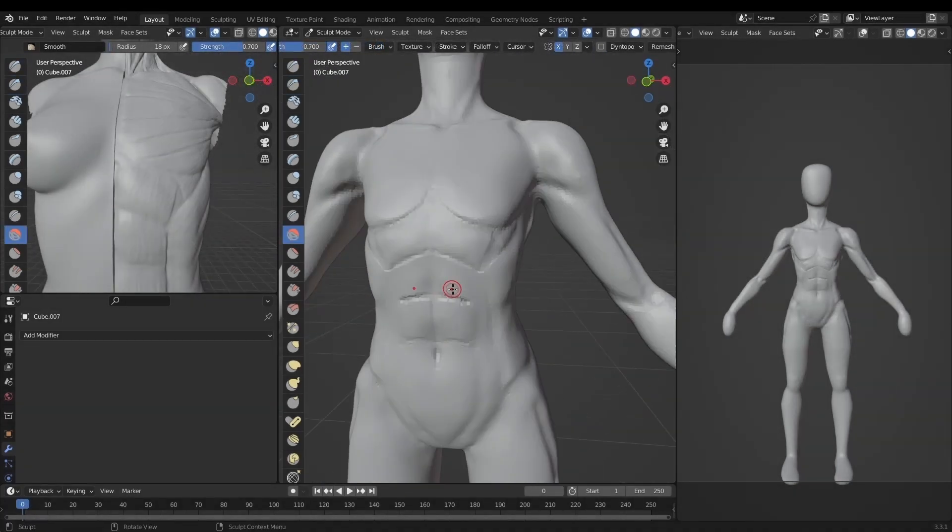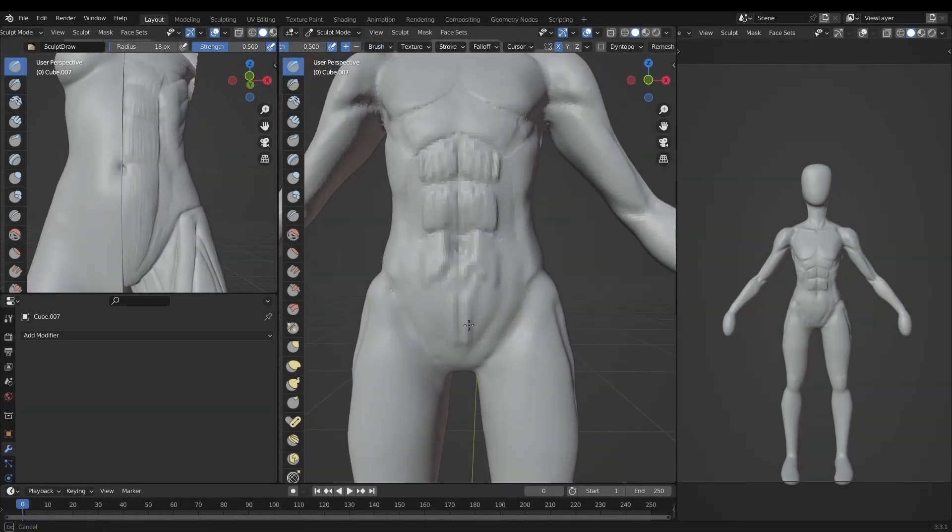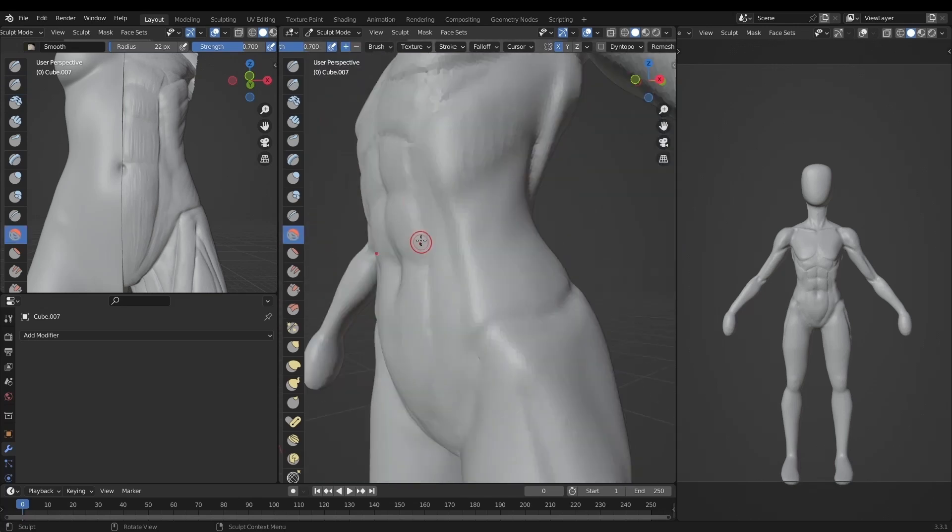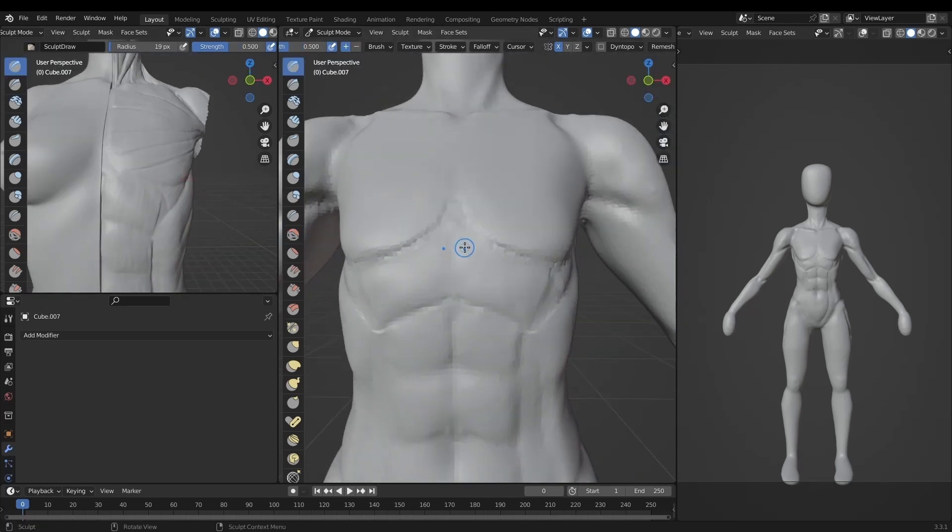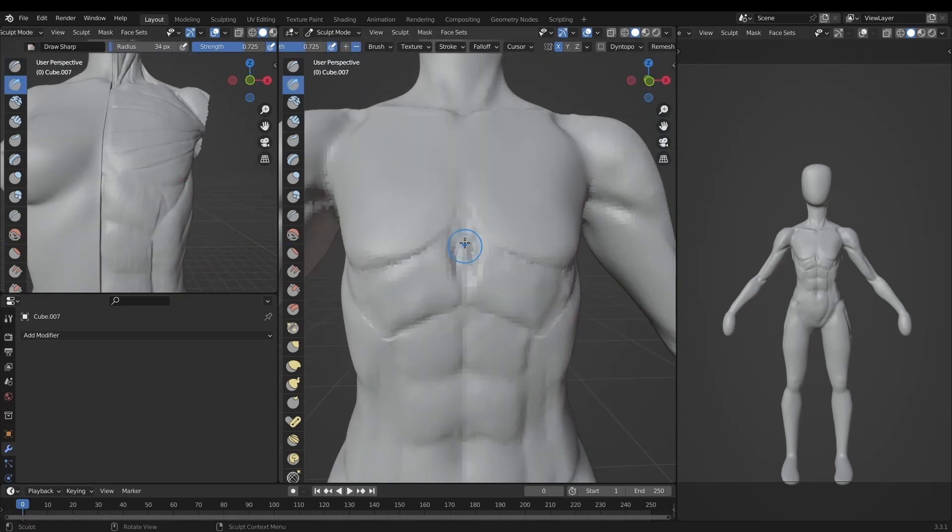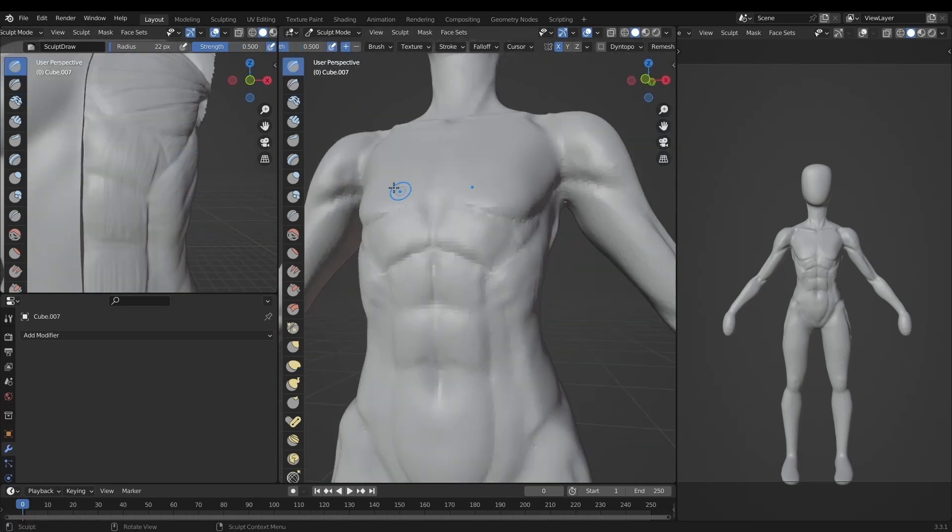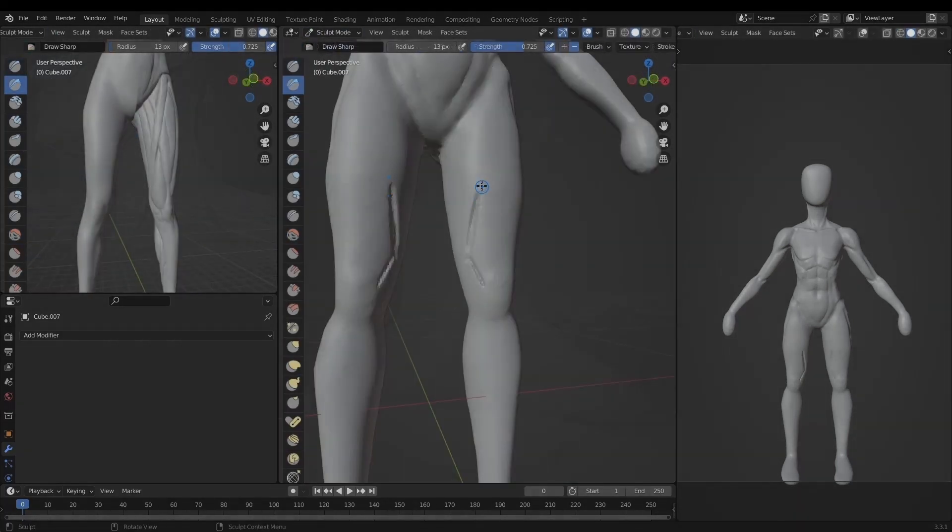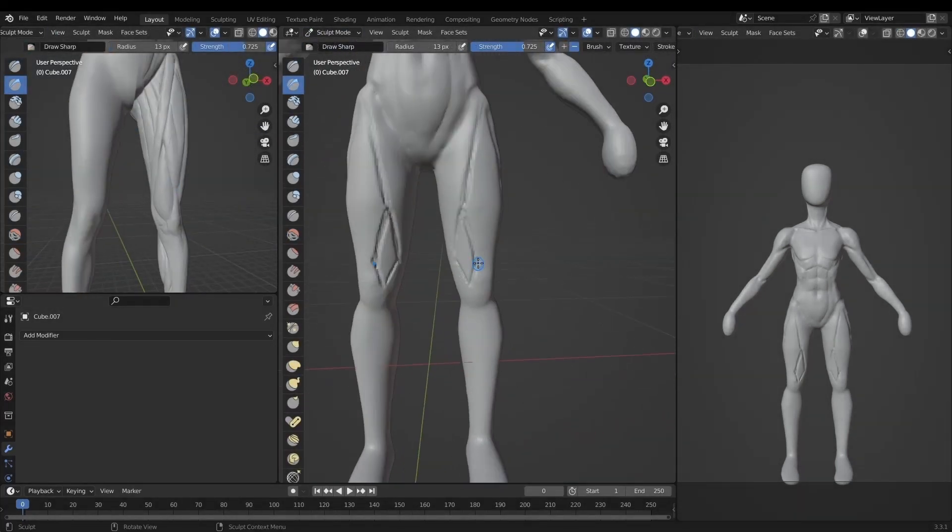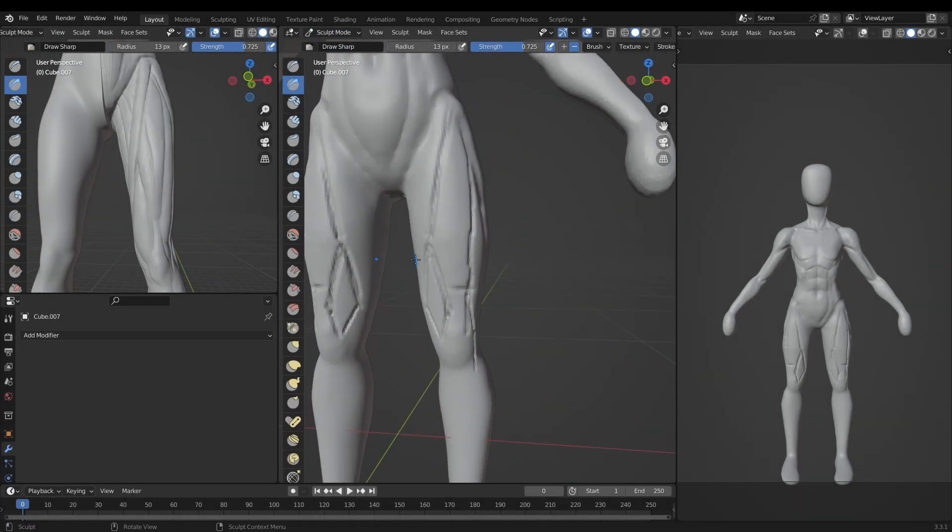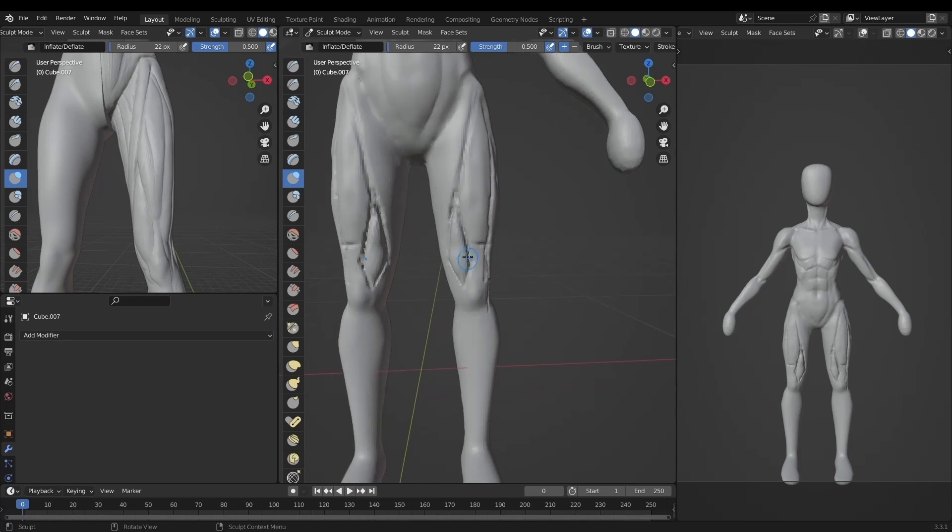Now originally my plan was to sculpt out the whole body but after moving from the abdominal area to the legs I started to realize that I was taking in way too much information at once. And I felt like if I tried to do the character again from memory I would just get confused and I wouldn't remember anything.